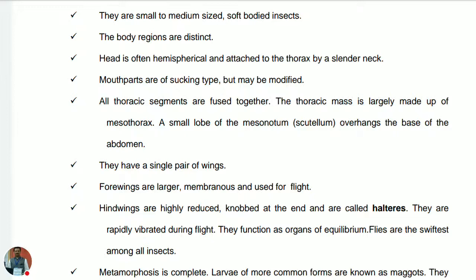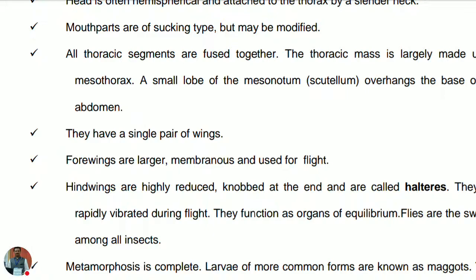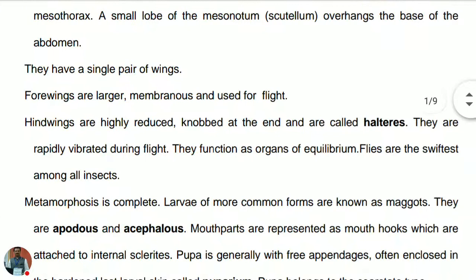They have a single pair of wings. The forewings are larger, membranous, and used for flight. The hind wings are highly reduced, knobbed at the end, and are called halteres. They are rapidly vibrated during flight and function to maintain equilibrium — they are the organs of equilibrium, also called balancers. The flies are the swiftest among all insects.